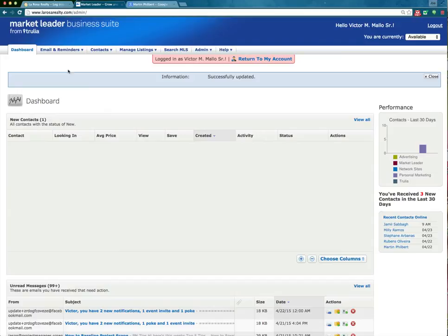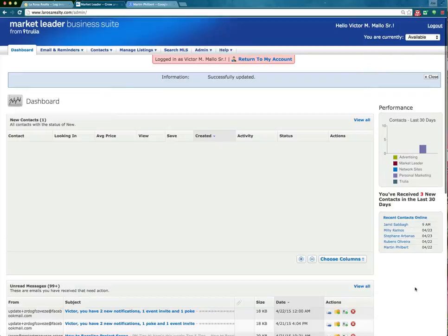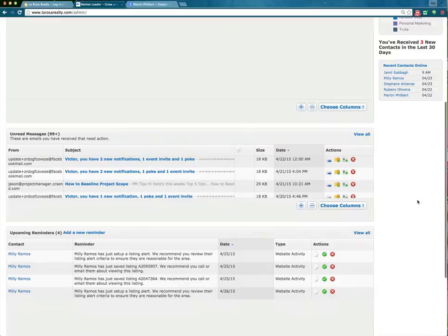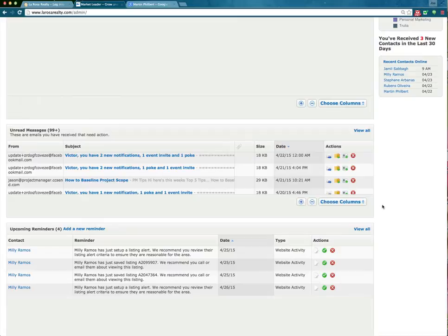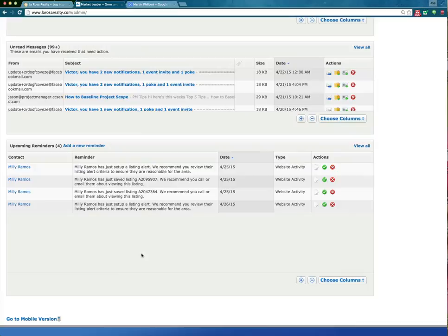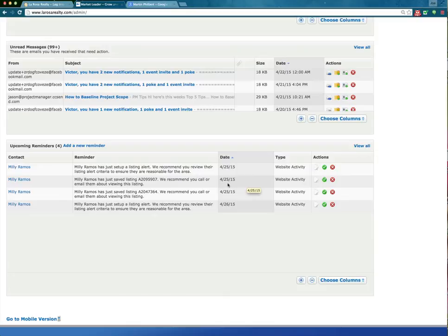You will have your email inbox tied in here as well, and you will get a larosaRealty.com email address. All your emails will show up here. Down below that, we have any reminders set up either by you or the system. We see here that Millie Ramos set up a listing alert, and she actually saved a listing with an MLS number. It's going to recommend that you give them a call or email them about viewing this listing, so by tomorrow you definitely want to make sure you follow up with Millie.